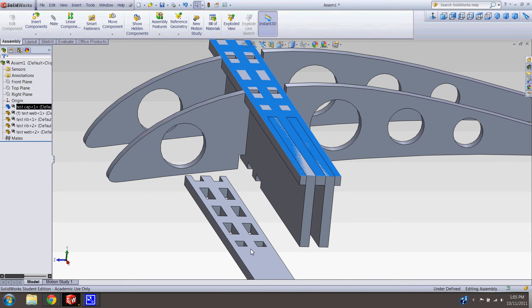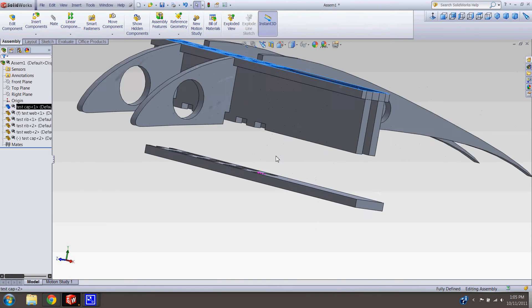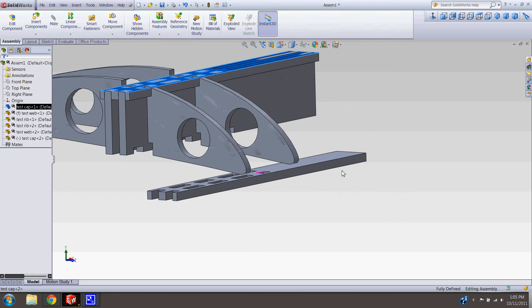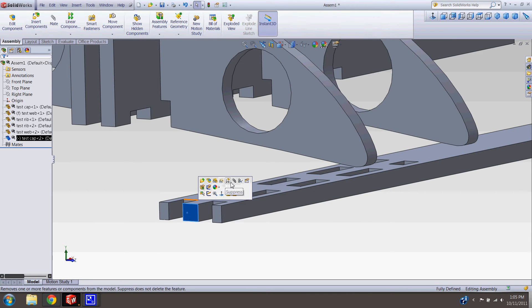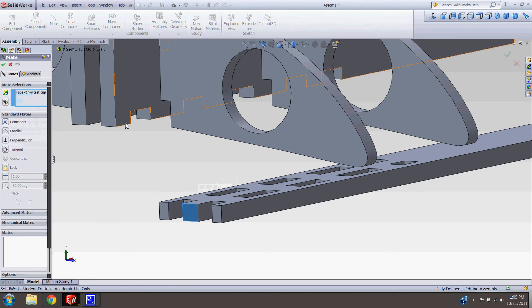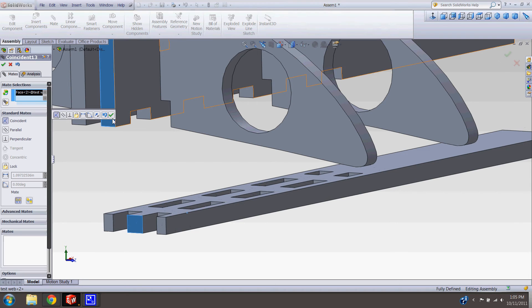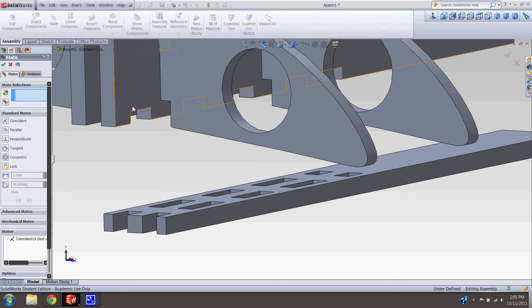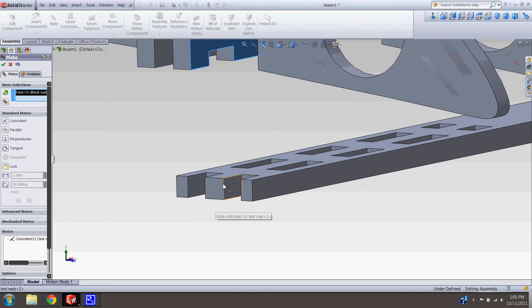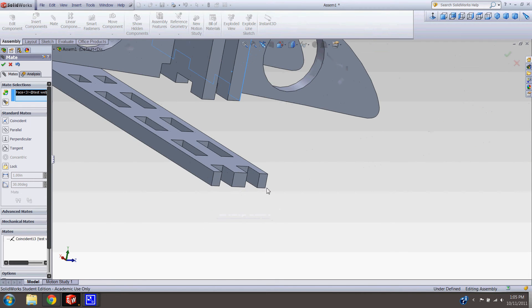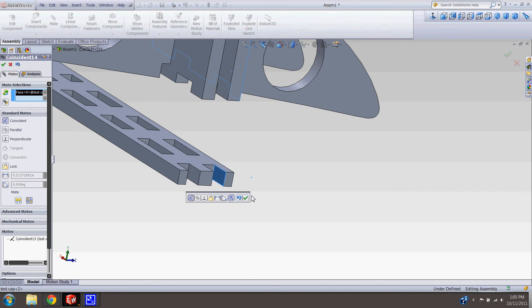We'll mate this one up in the same way. The mating tool is really easy as long as you can visualize where your parts connect. Let me get back into ISO view so you can see.